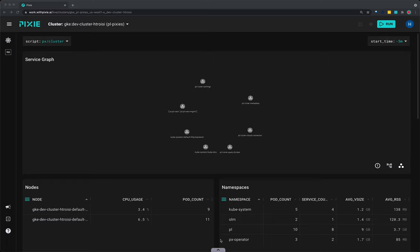In this video, I'll demonstrate a few ways you can use Pixie to monitor your infrastructure health. Pixie is an open source Kubernetes observability tool for developers.